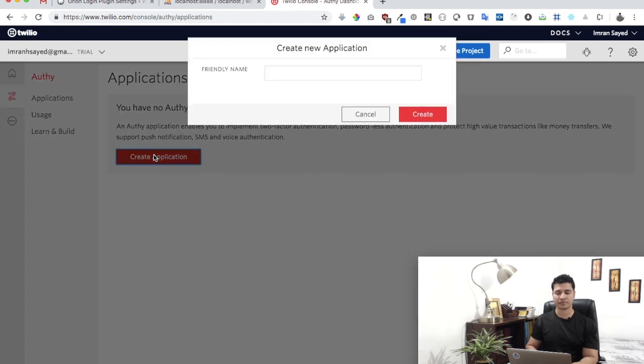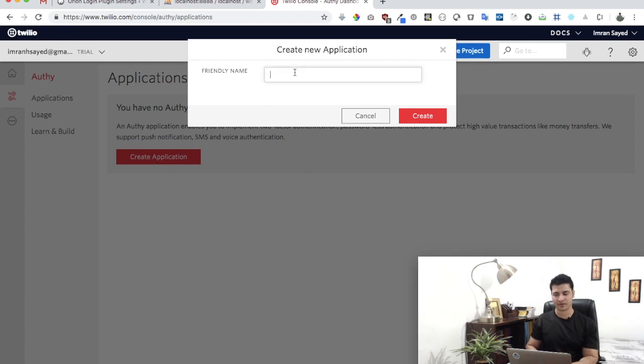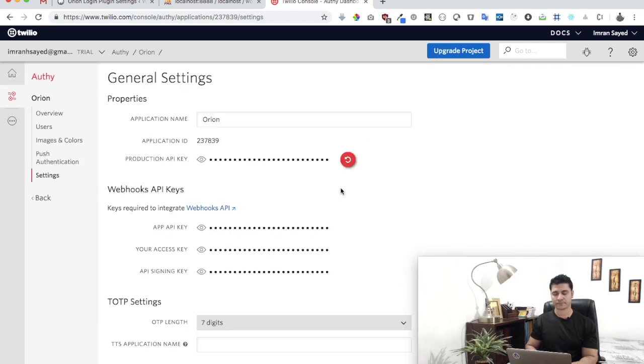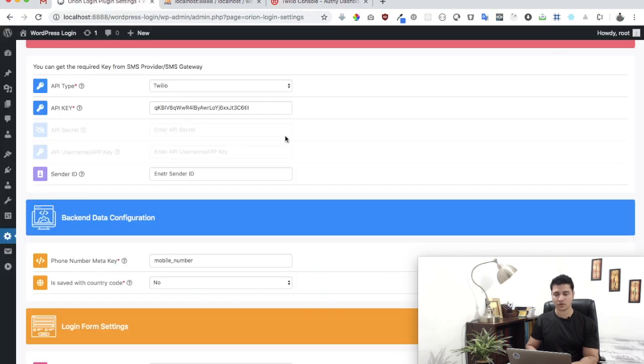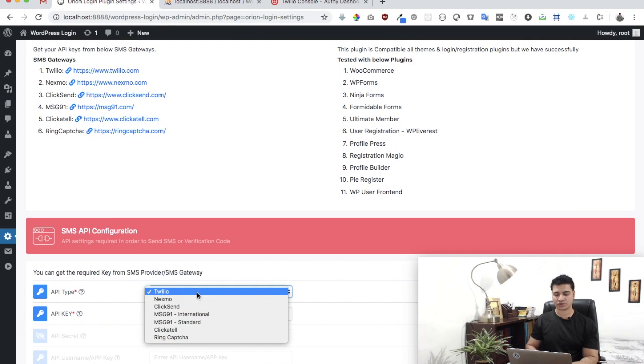Click on Authy and you'll have an option to create an application. If you already have an API key, brilliant. We're trying to get an API key. I'll write Orion here and create it. There you go, we got the API key. That's all we need.